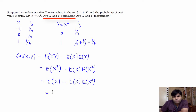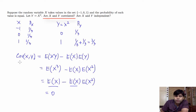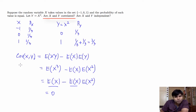So we get 0 because expectation of x cube equals expectation of x, which is 0, and 0 minus 0 times anything is 0. So the covariance of x and y is 0. Since covariance of x and y is 0, x and y are uncorrelated.